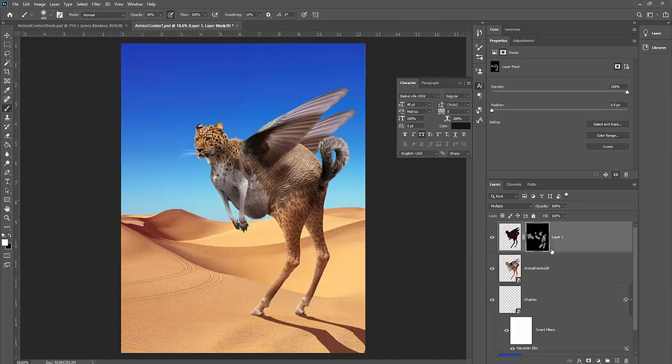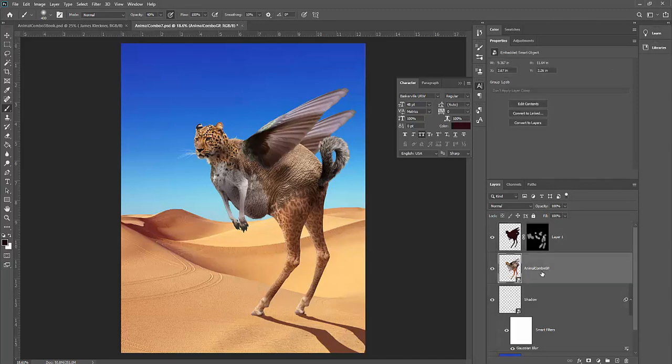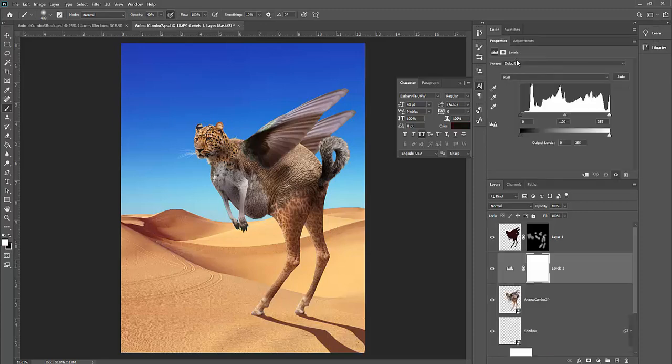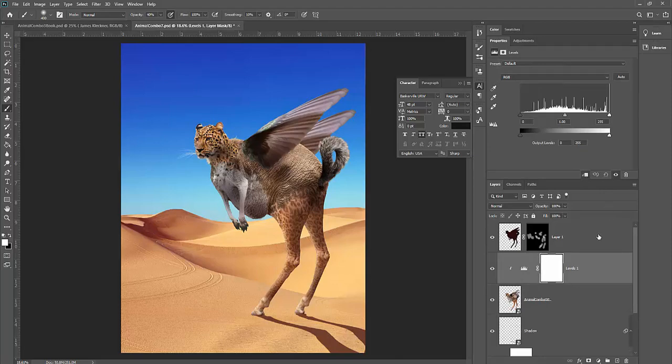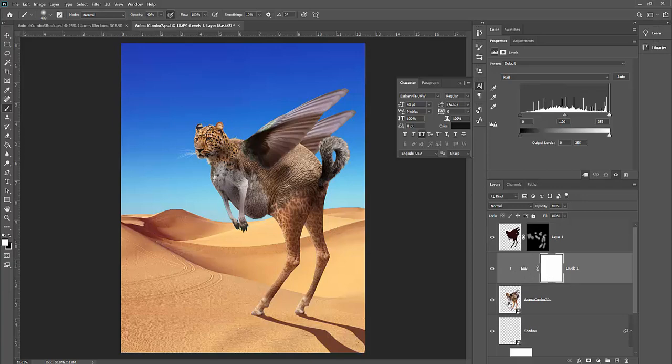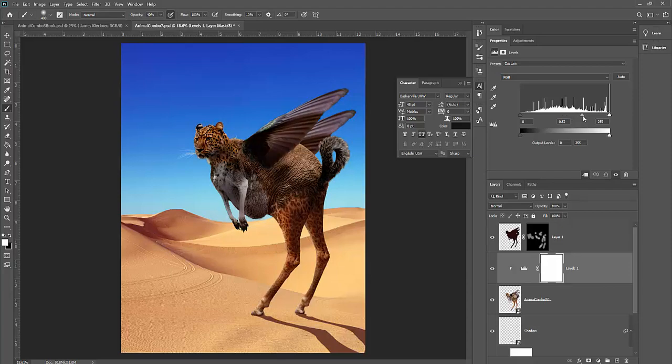Then what I'm going to do is I'm going to use the levels adjustment. So I'm actually going to click back on the animal combo group here, click on the adjustment palette, and I'm going to choose the levels adjustment, which is the second icon on the top here. Then what I'm going to do is I'm going to clip it by using the clipping mask icon here. And this is the same as if you hold the alt or option between the two layers. You can clip or unclip masks and adjustments and layers. So this adjustment now is only affecting this image here. And what I'm going to do is I'm going to crank up the shadows in here. I'm going to grab the mid-tones and kind of just crank it up quite a bit, so it's getting pretty dark there.